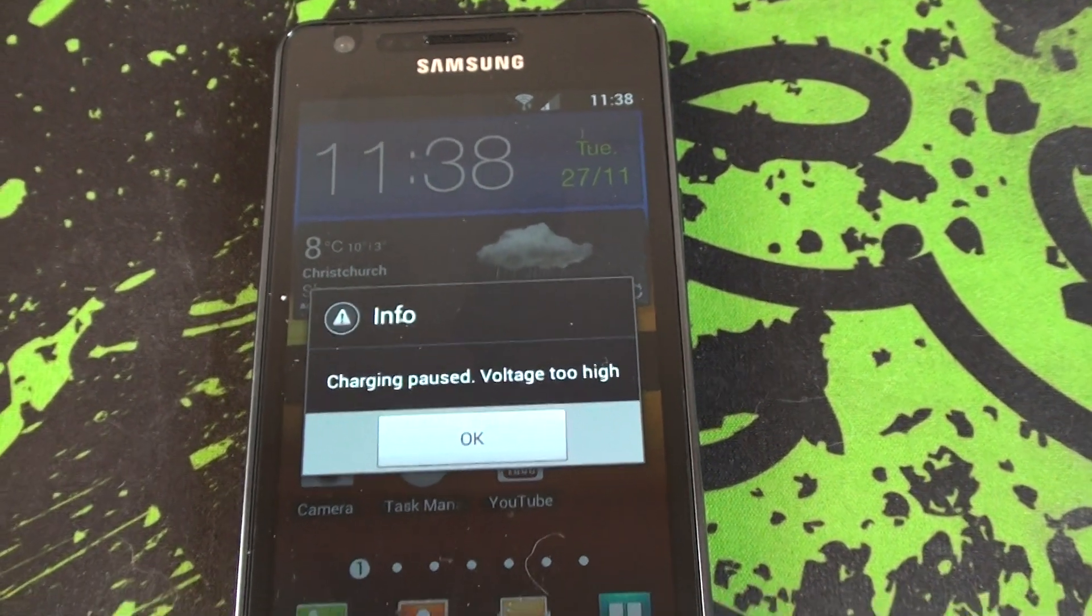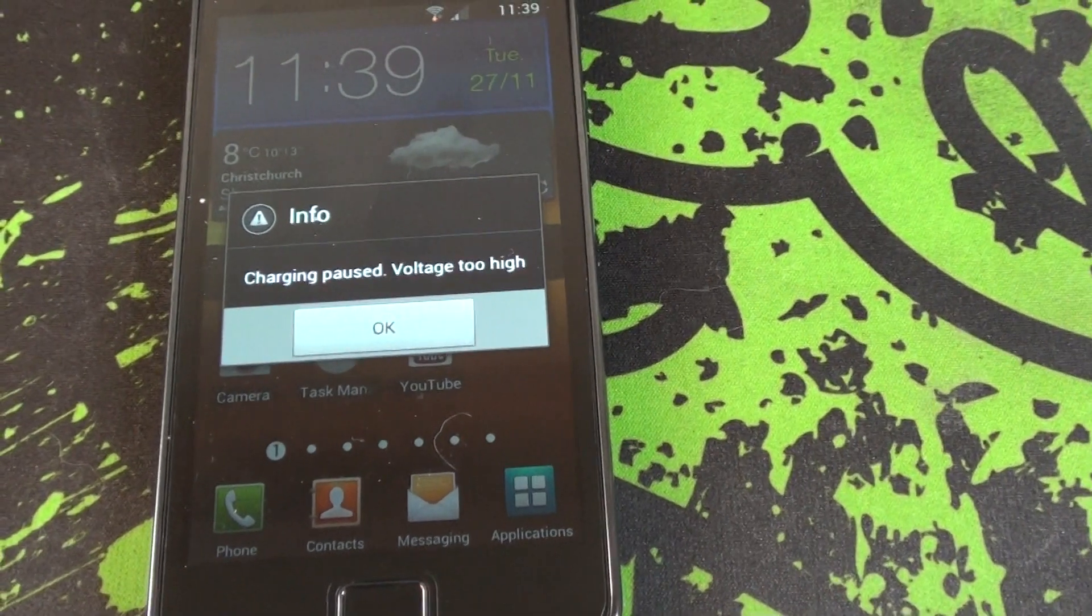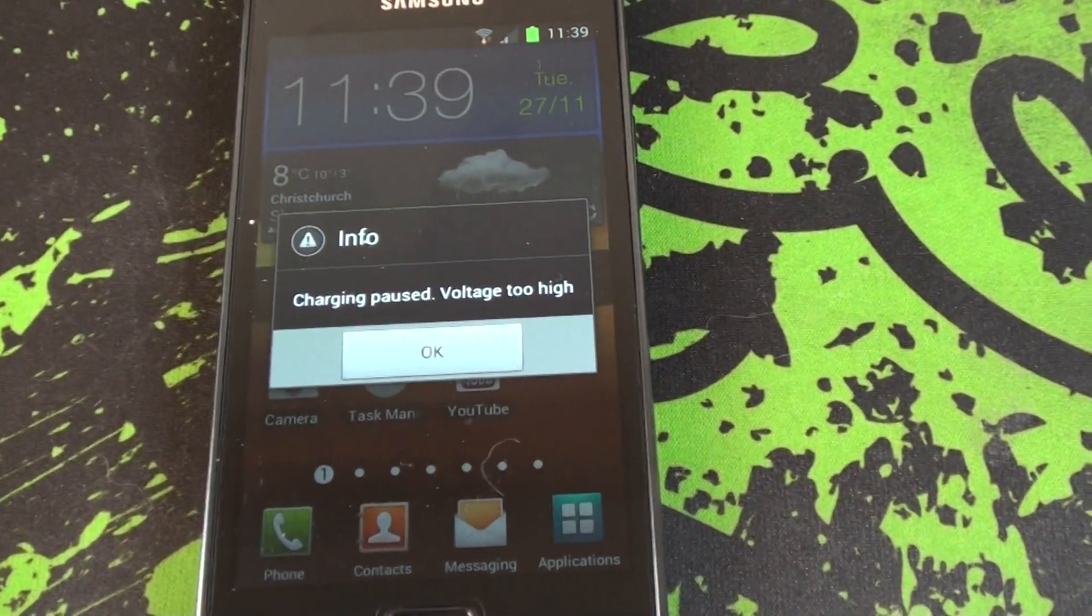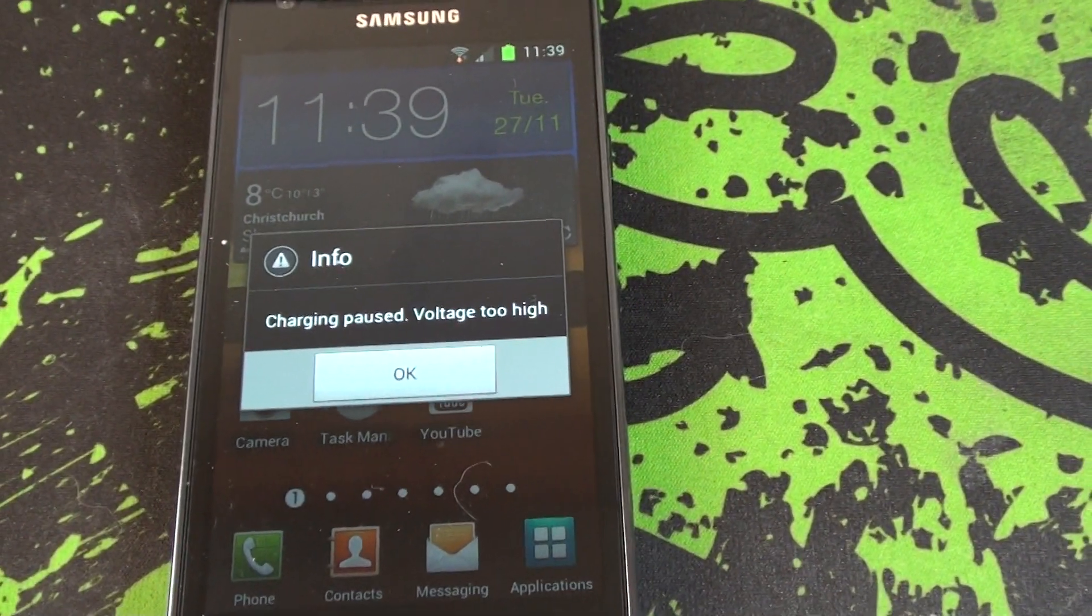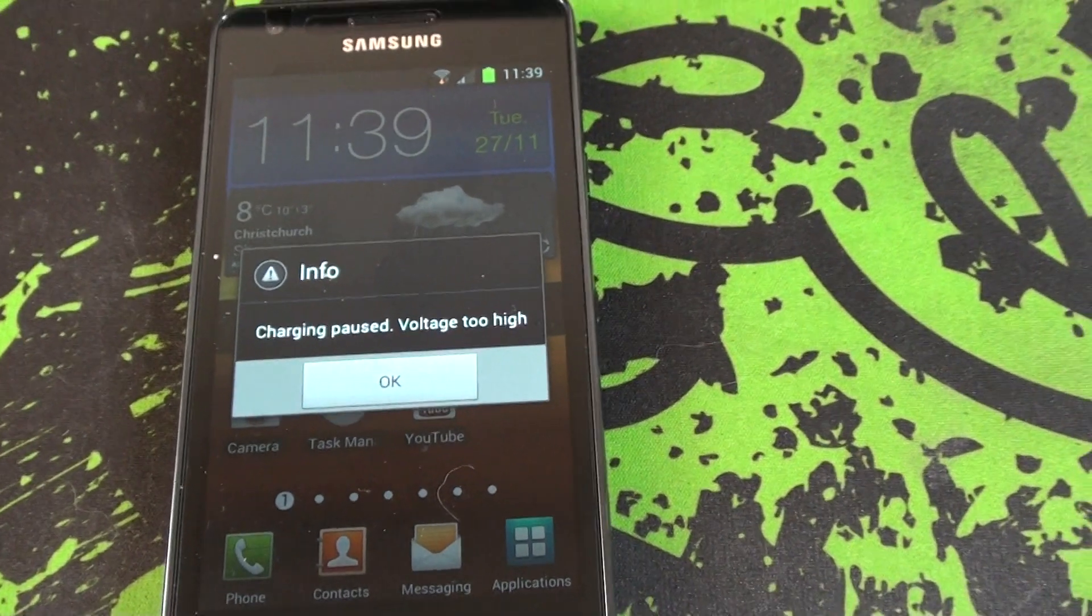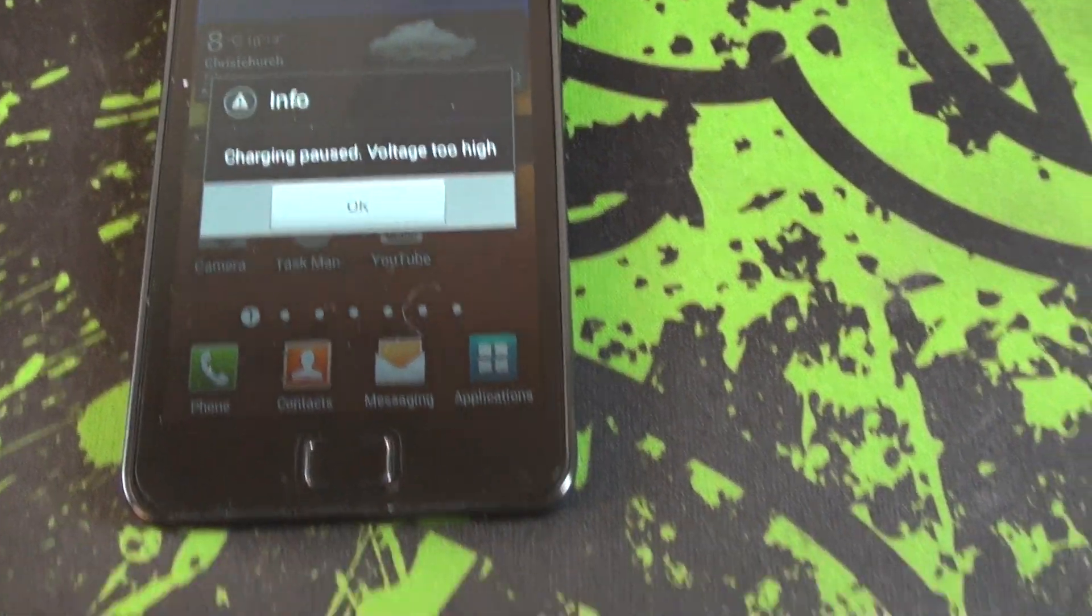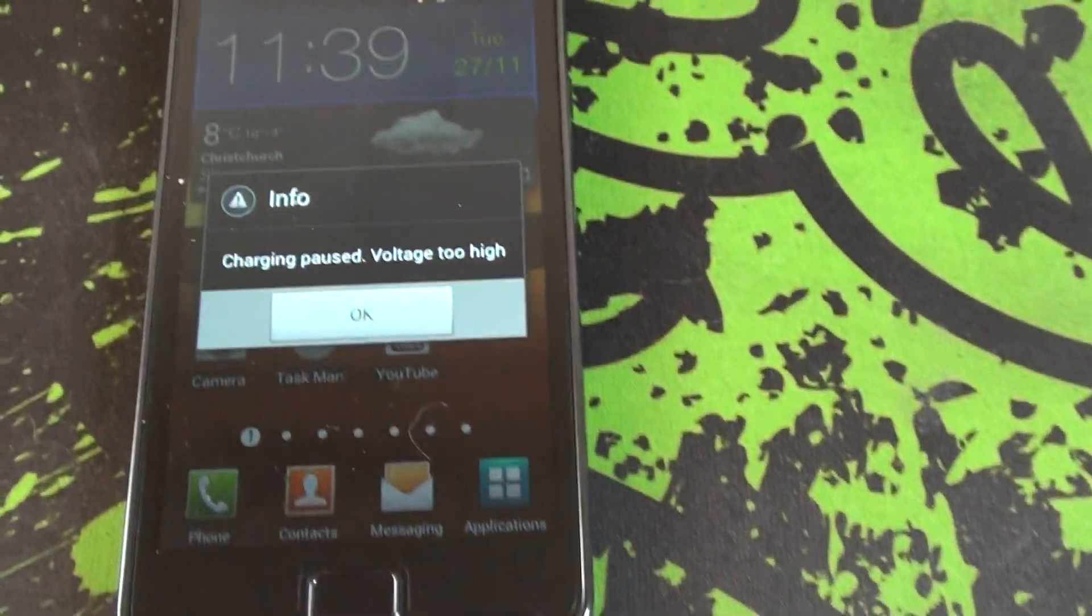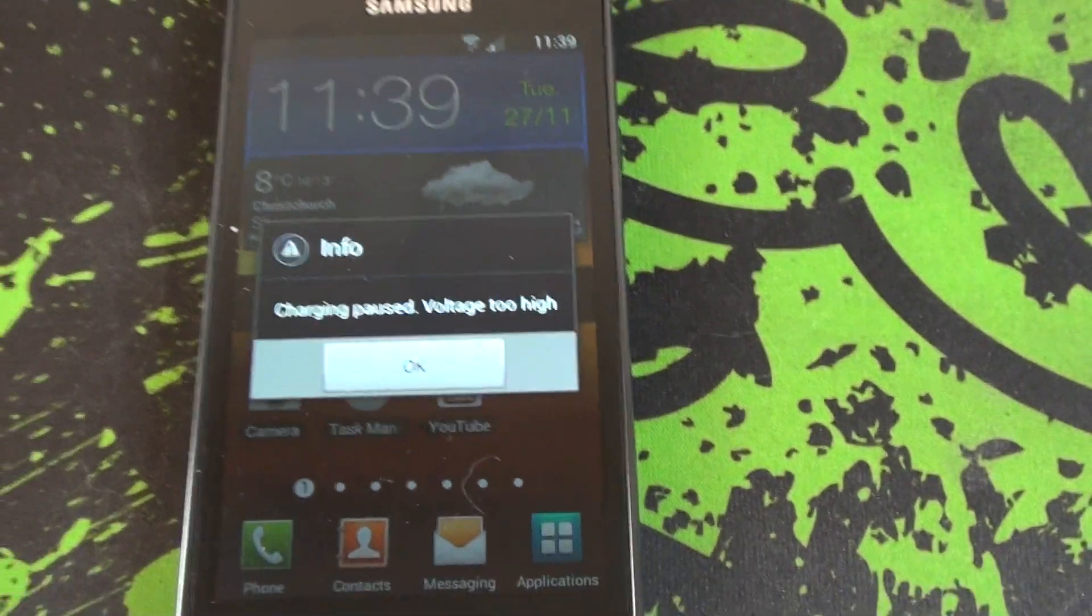But if anyone else is having a similar issue, please post away. Because it would be fascinating. Virgin Mobile says it is a very unusual case. That remains to be seen.